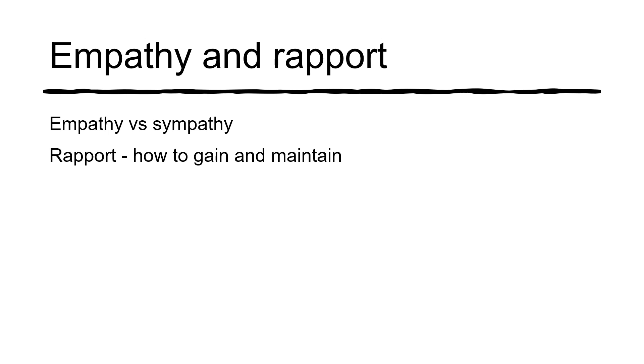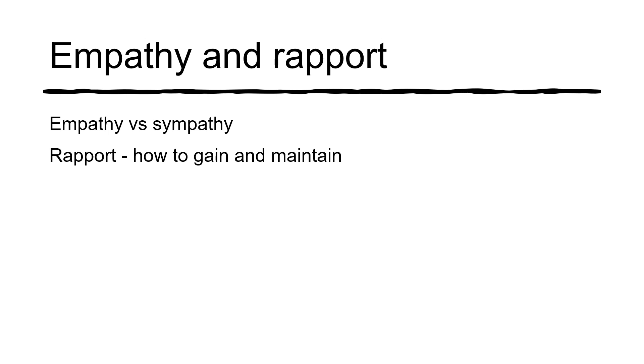And what empathy is doing is showing that you really are listening to the patient, that you understand their situation. It very powerfully contributes to the development and maintenance of rapport. And it's through that understanding, or that perception of your understanding, that is very much going to contribute to achieving shared decision making.